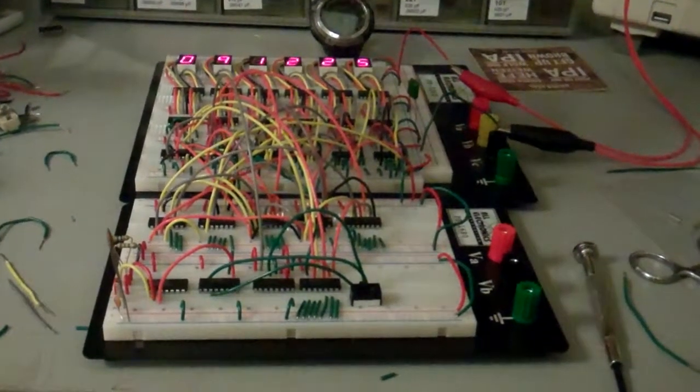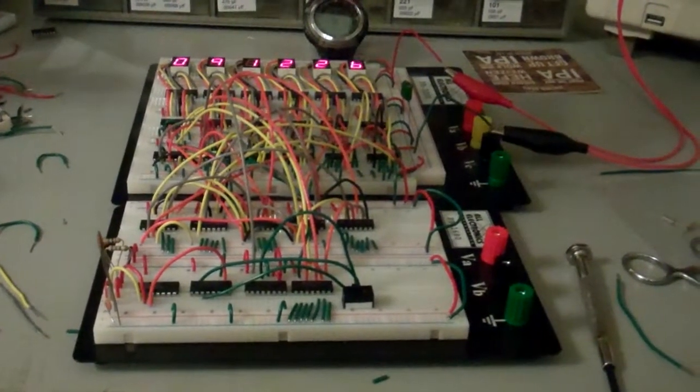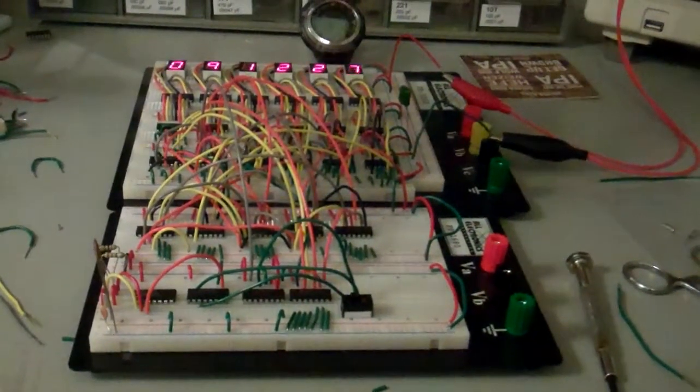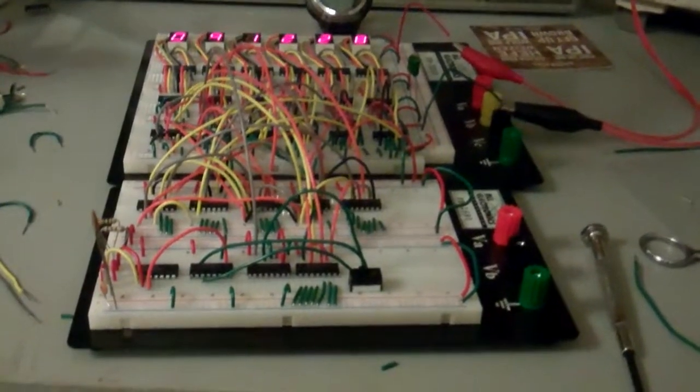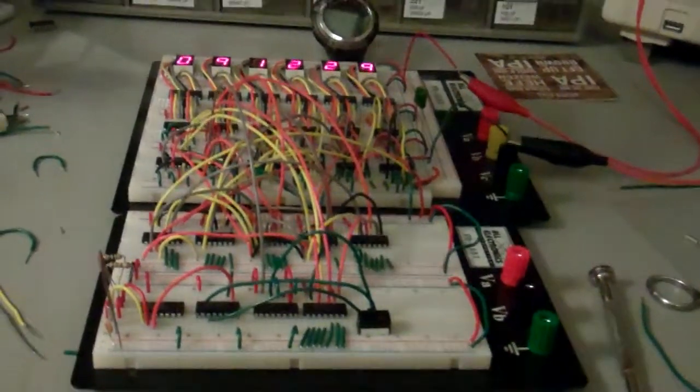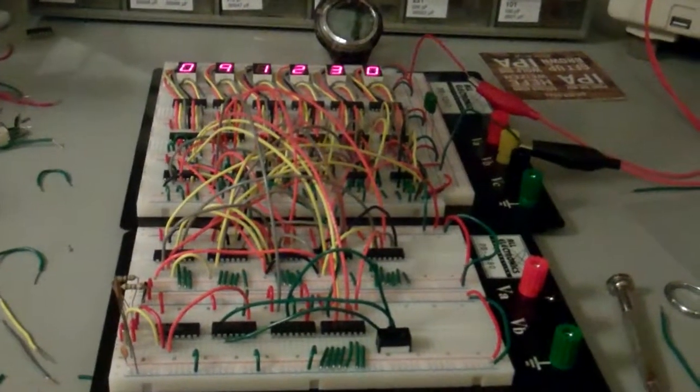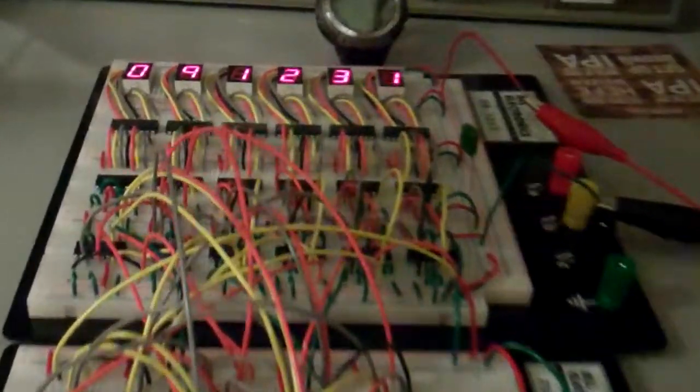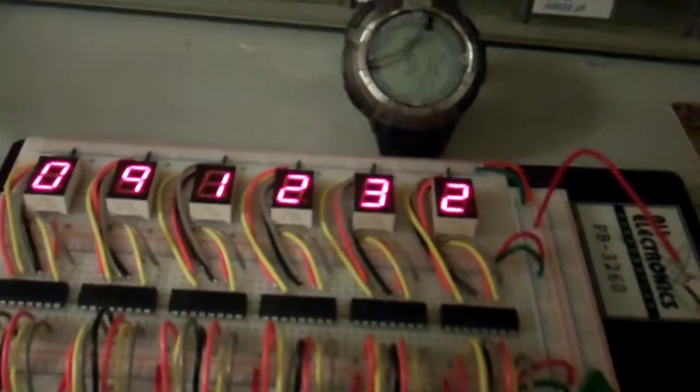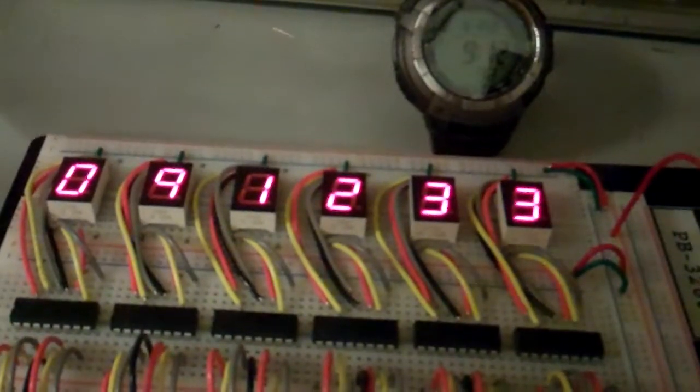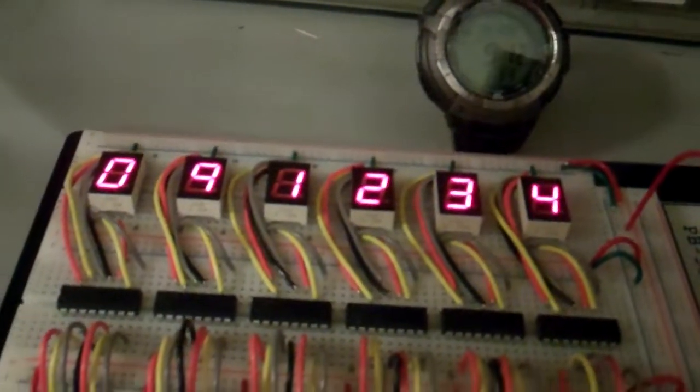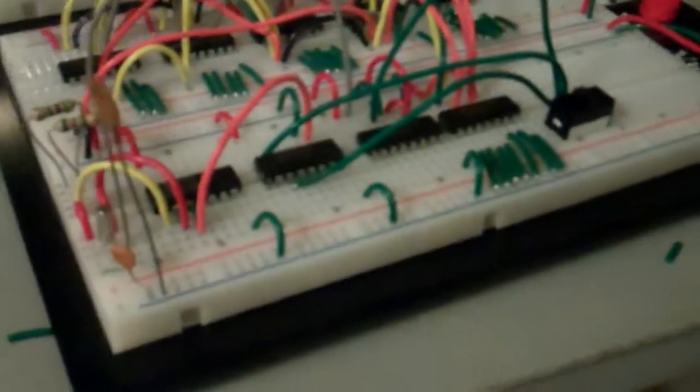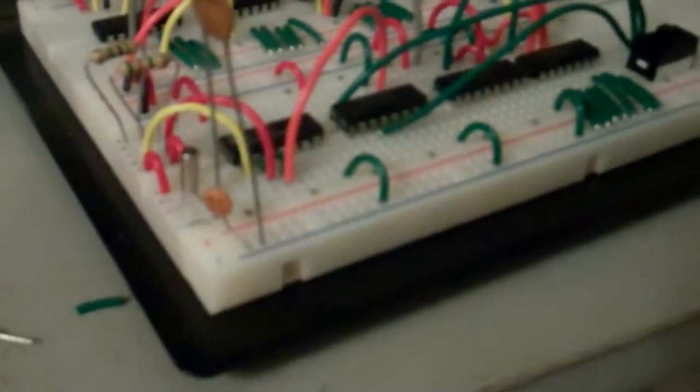This is an update of a video I made about two weeks ago. This is my CMOS clock and I've replaced the 555 timer that was driving the whole thing.